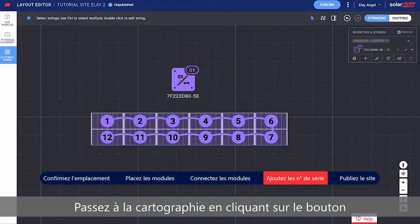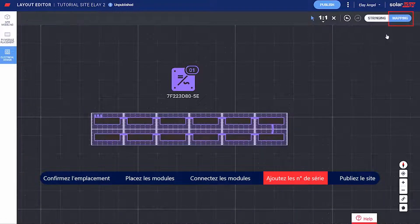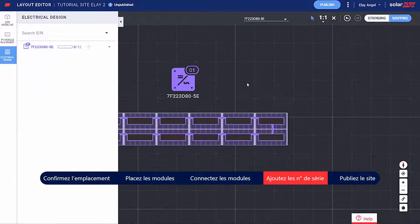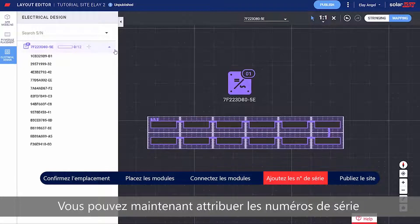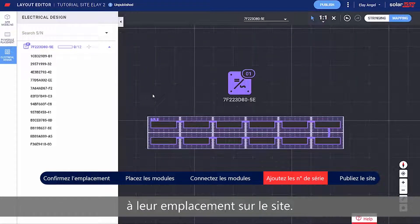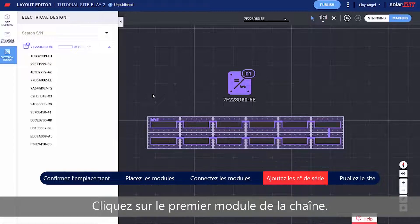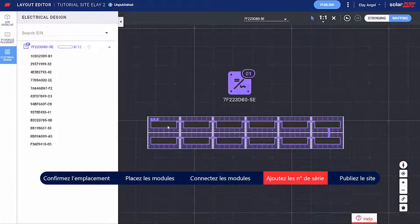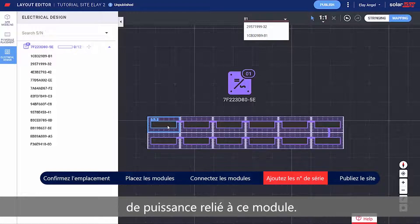Move on to mapping by clicking the toggle on the top right side of the screen. Now you can assign the Power Optimizer serial numbers to their location on the site. Start by clicking the first module in the string, and just start typing the serial number of the Power Optimizer connected to that module.